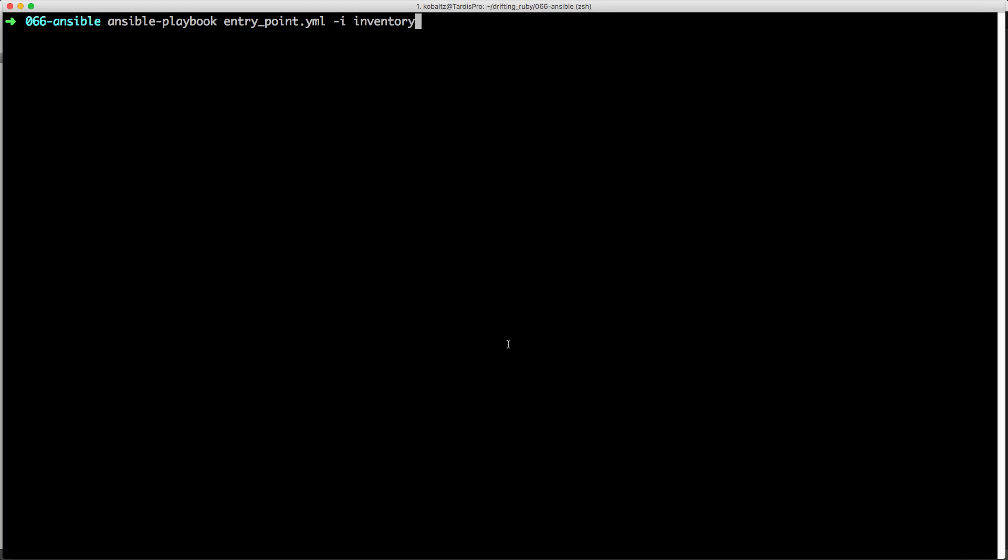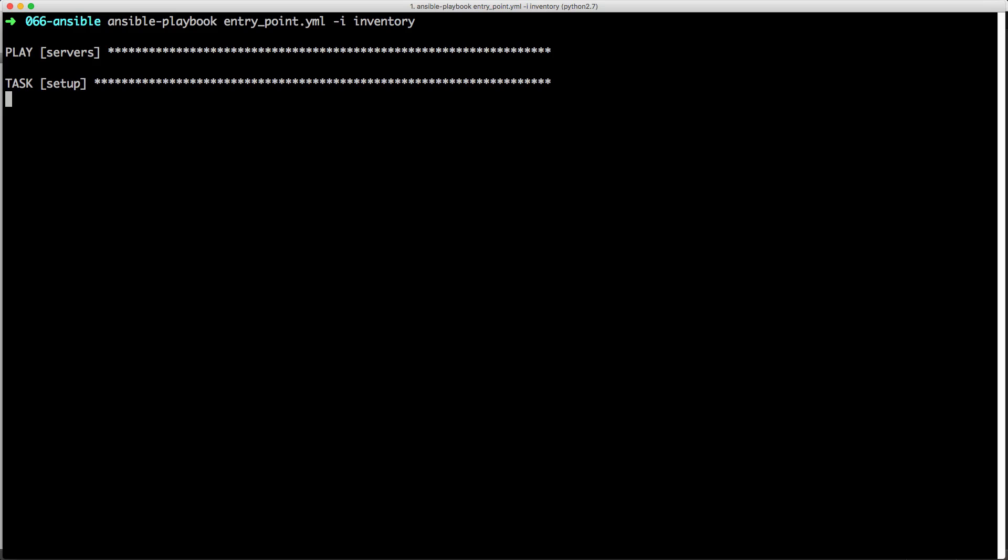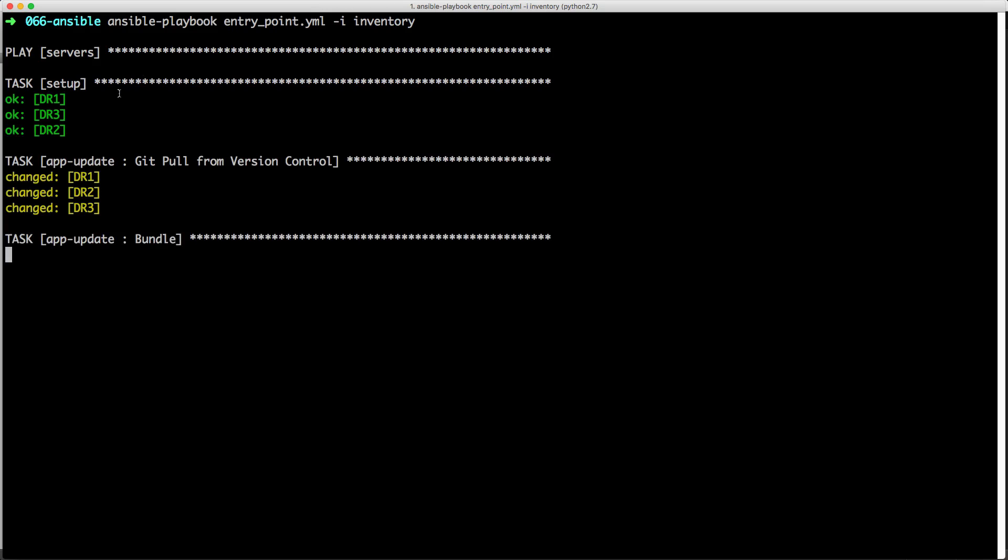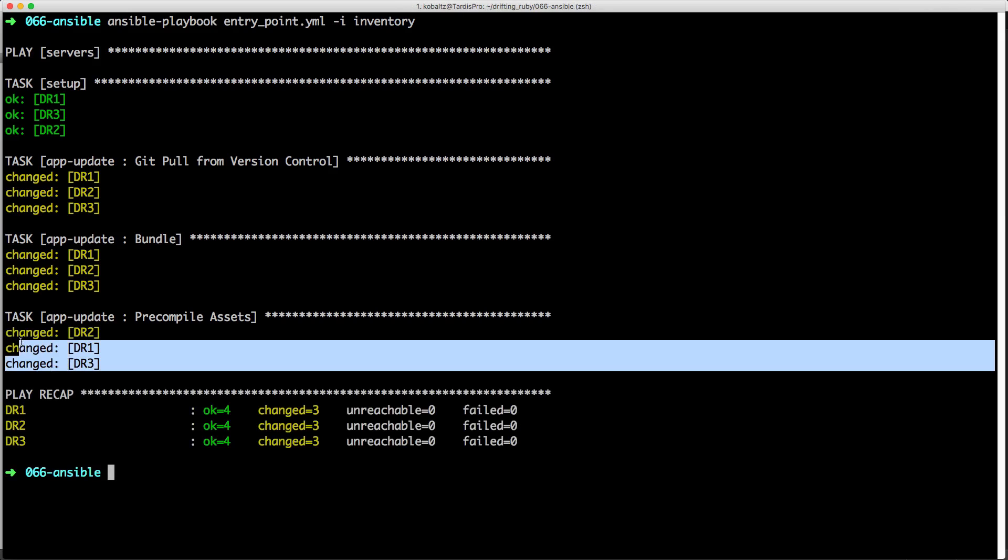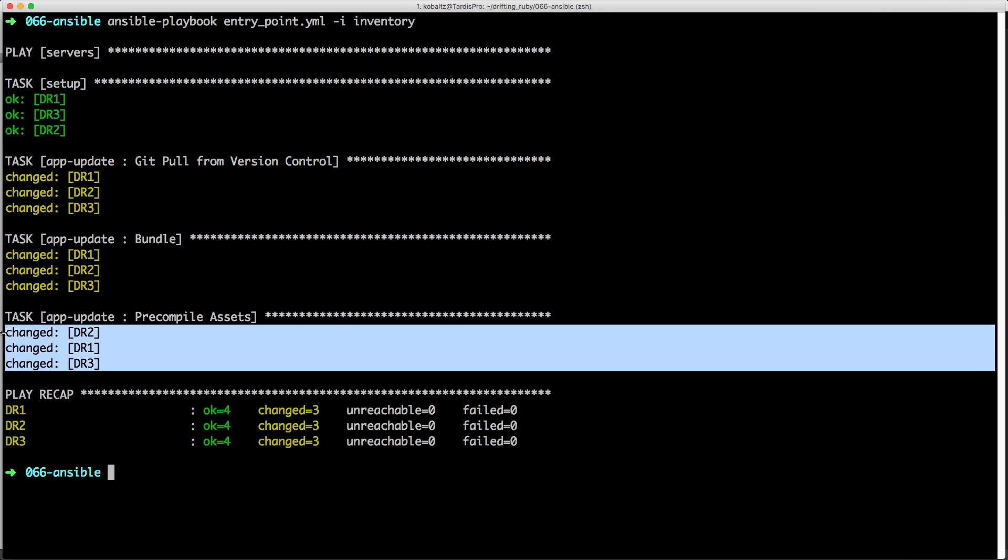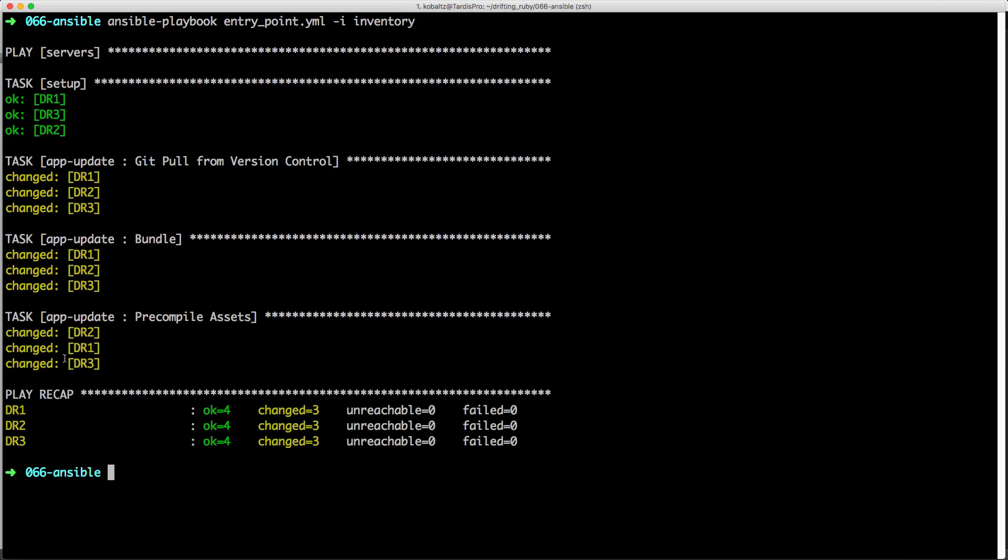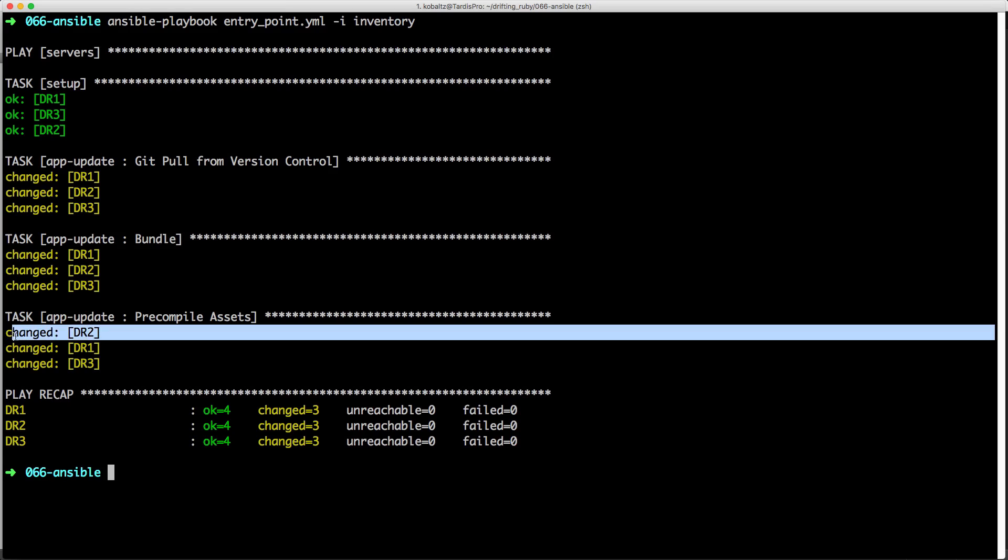So now at this point, I should be able to run my entry point yaml file and then pass in the inventory for the list of servers that I want to update. So you can see it initializes, it then gets the git pull from each one of the servers, it runs bundle, and then pre-compiles the assets. However, at this point, we still need to restart our rail server on each one of these. And we also need to restart any other services like Sidekick. You'll also notice that we did not run the migrations. So you would need to run the rake db:migrate on one of these servers.